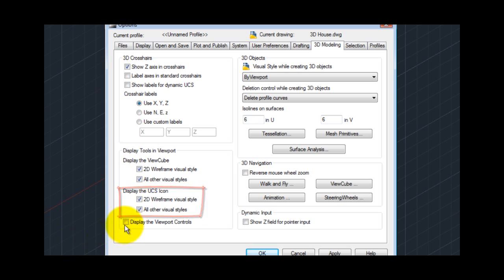I suggest that you leave all of these checkboxes selected so that these tools remain readily available. It's extremely useful to be able to quickly access these tools within the viewport.